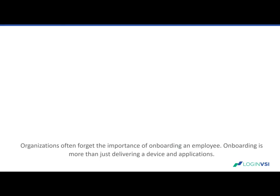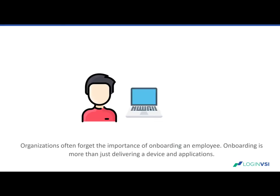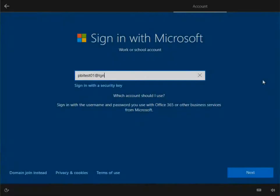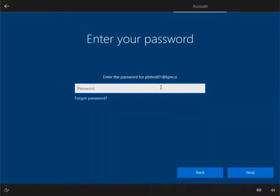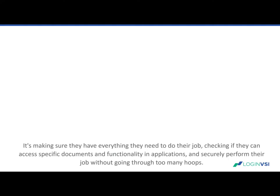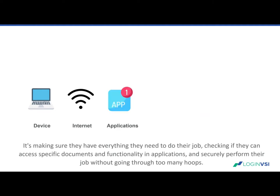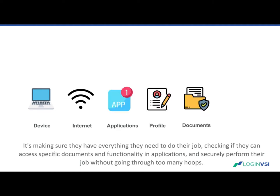Organizations often forget the importance of onboarding an employee. Onboarding is more than just delivering a device and applications. It's making sure they have everything they need to do their job, checking if they can access specific documents and functionality.